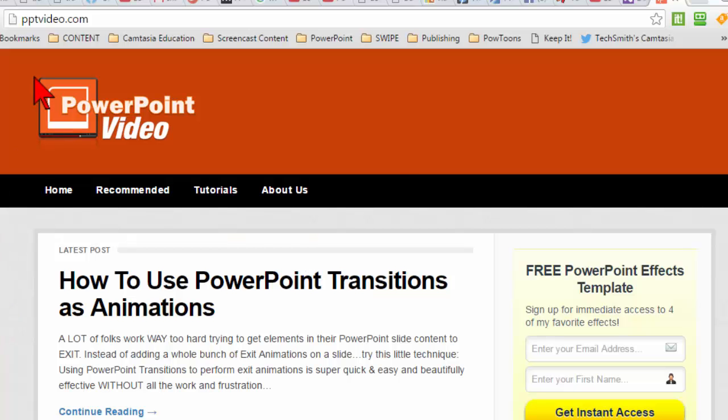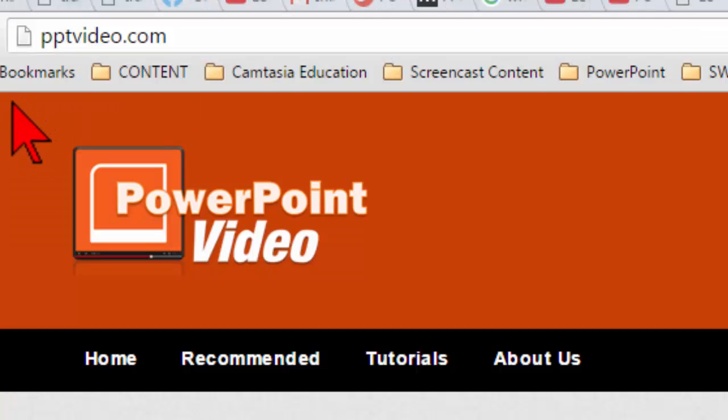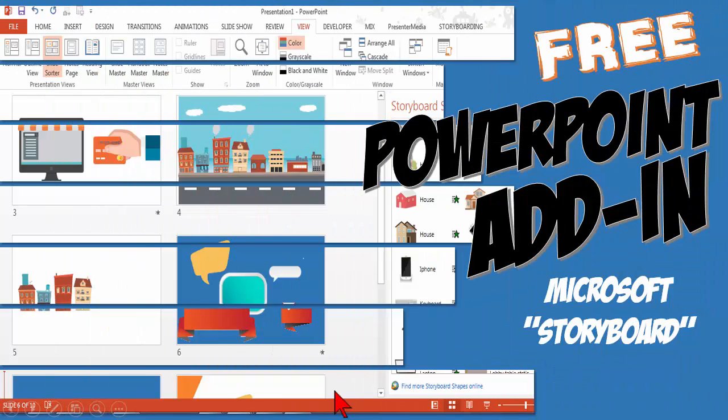Hey gang, Lon Naylor here with pptvideo.com and today I have a sweet little PowerPoint add-in that we can use to create better videos faster and easier than ever. Let's get started.